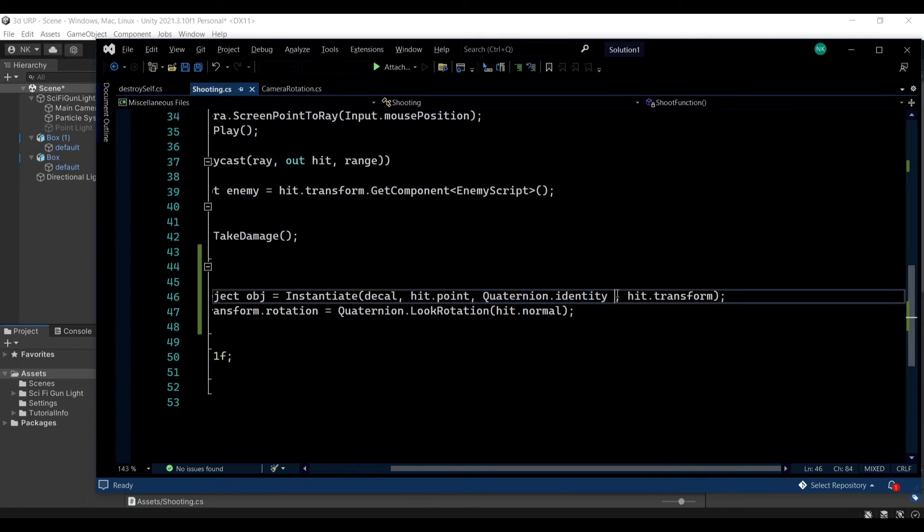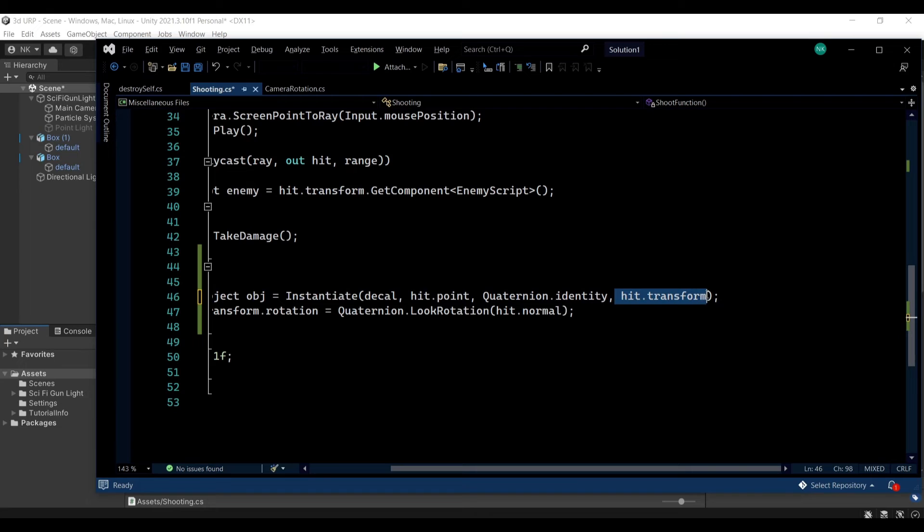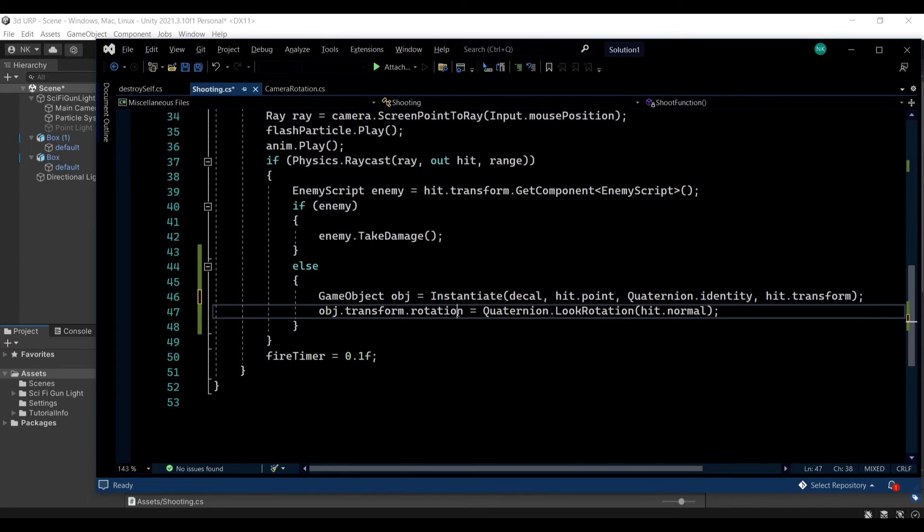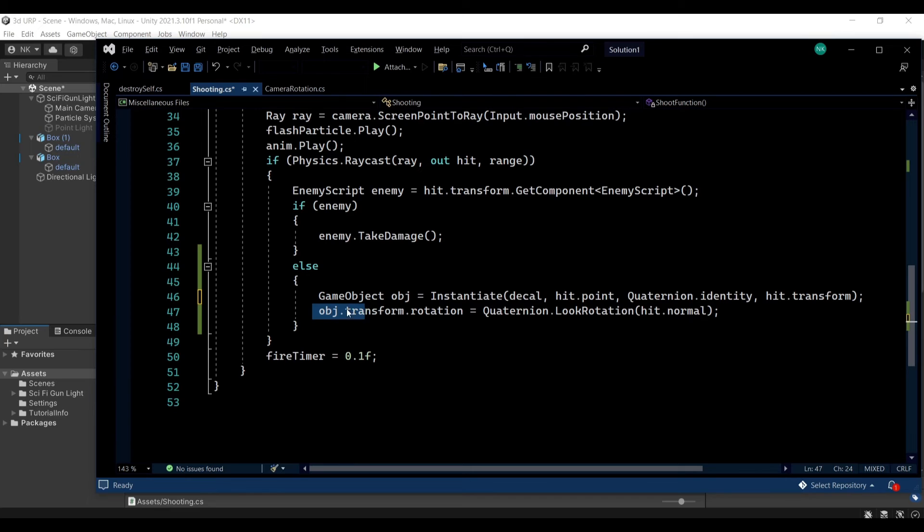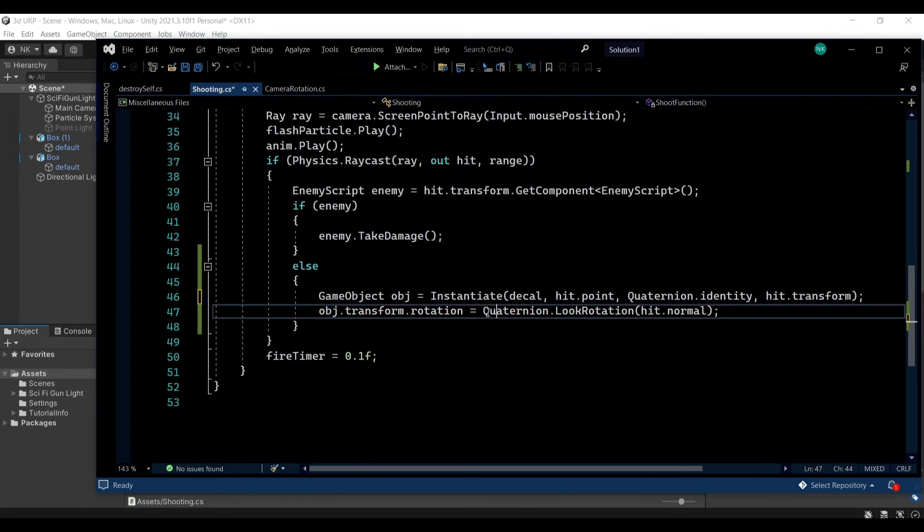And then I'll give it no rotation and then parent, make this a child of the object that it hits so if the object is moving it will move with it.